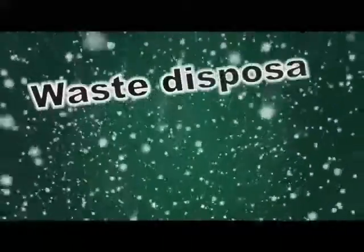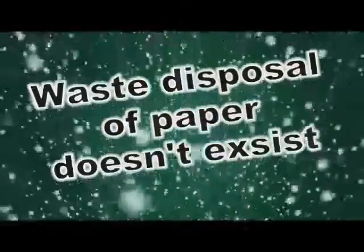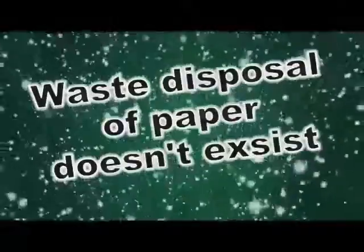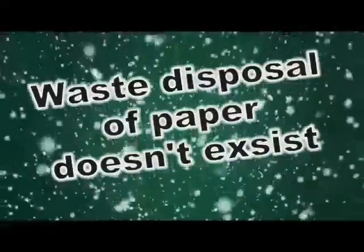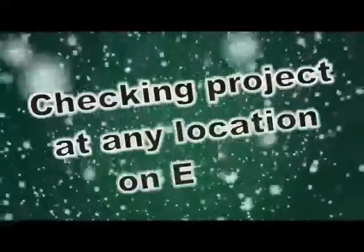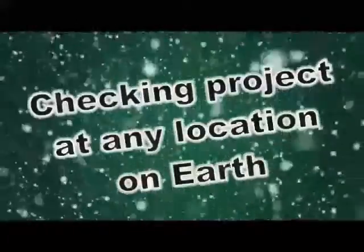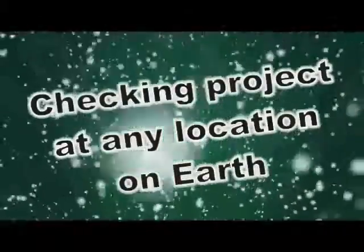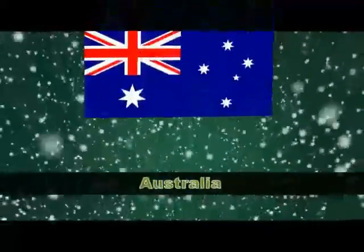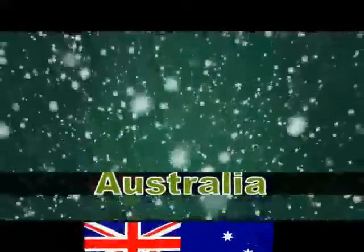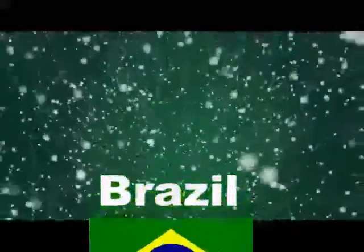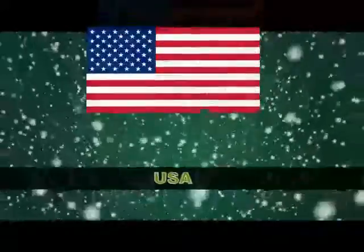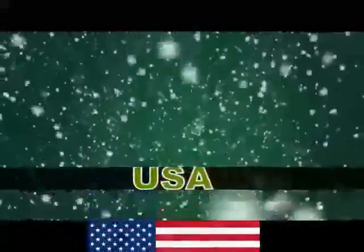What our system ensures is that the problem with the disposal of the paper waste will no longer exist, and the lecturer will be able to check the projects at any location on Earth. It is worth mentioning that the lecturer who leads the projects is a well-known professor and often travels to the various conferences or universities around the world.